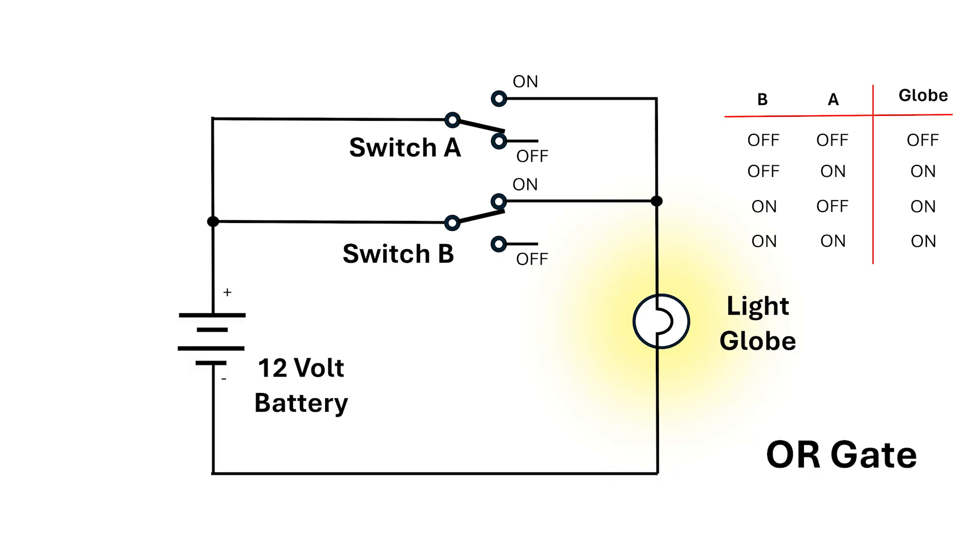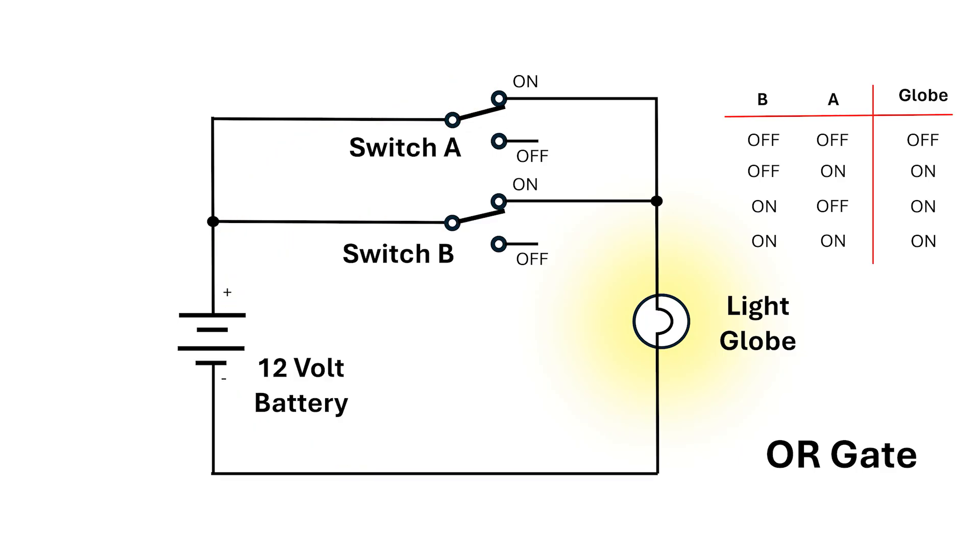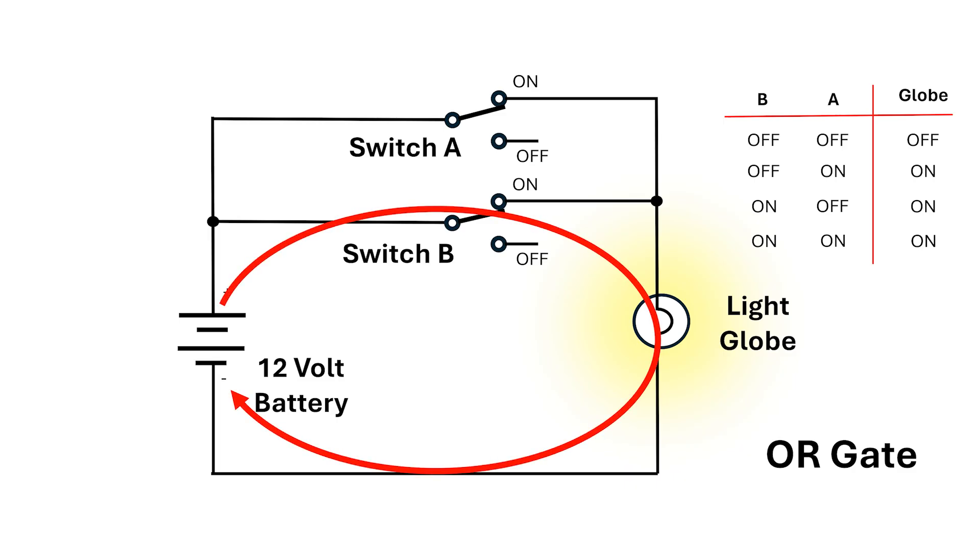For the ON-OFF setting, the electricity stops at switch A but it can get through switch B. The circuit's complete and the globe gives off light. In the ON-ON configuration, the electricity can go through both switches and the light's on.